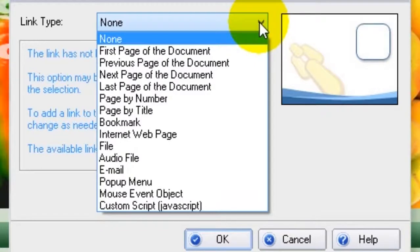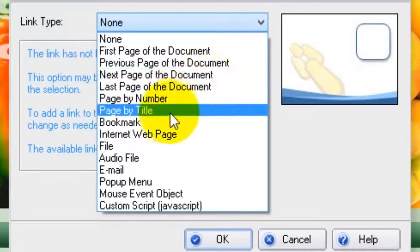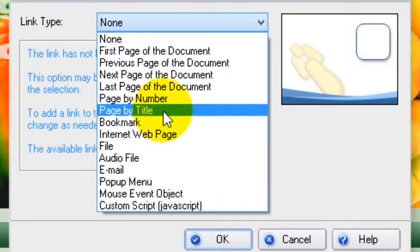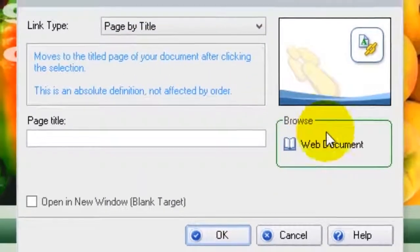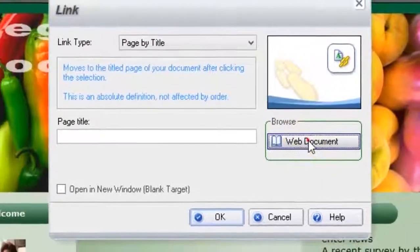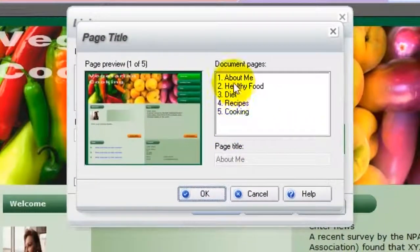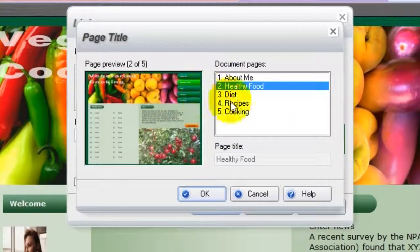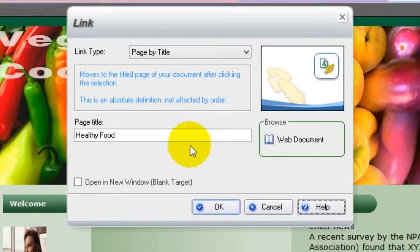We are creating a link to the healthy food page of our document, so we choose Page by Title for Link Type. Next, locate the page you want it to link to by clicking on Web Document under Browse. We are selecting Healthy Food, and then press OK to add the selected page to the link settings.